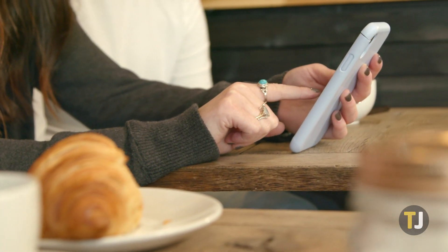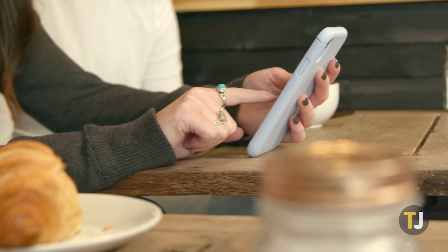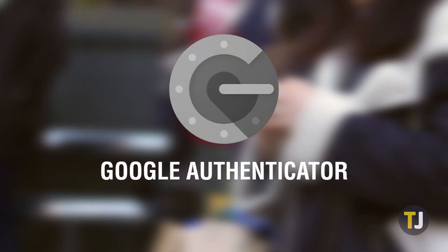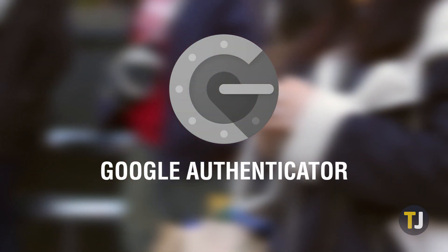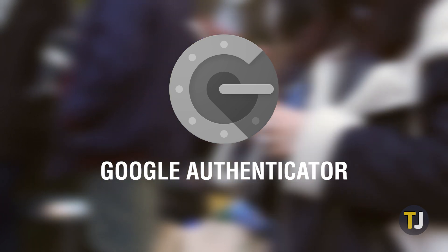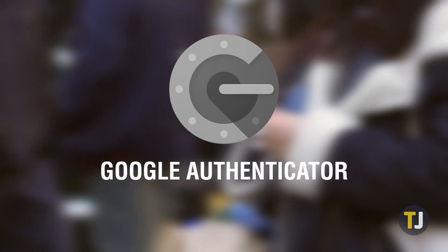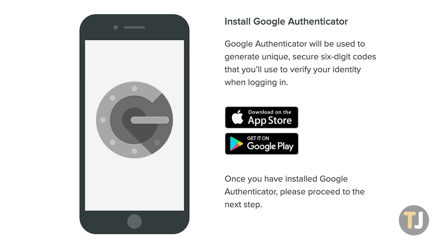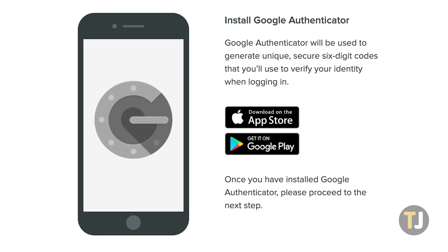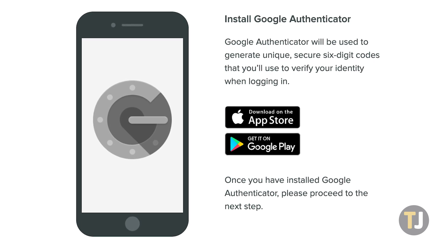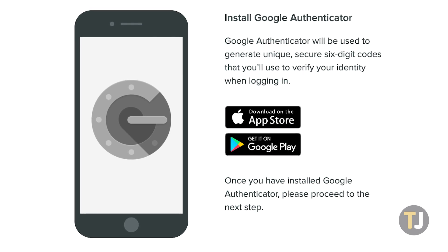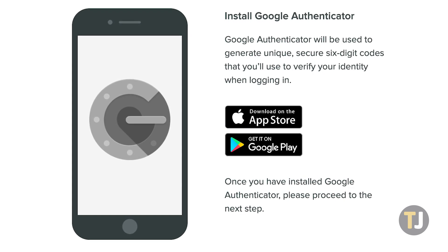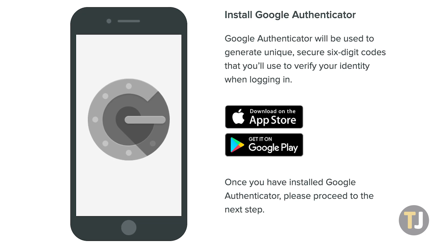Although it isn't the only Authenticator app online today, Google's Authenticator is probably the app trusted by most people looking for a reliable way to keep their accounts safe online. Capable of generating authentication codes on both iOS and Android, Google Authenticator is trusted by some of the biggest companies in the world, including Amazon, Nintendo, Discord, and of course, Google themselves.